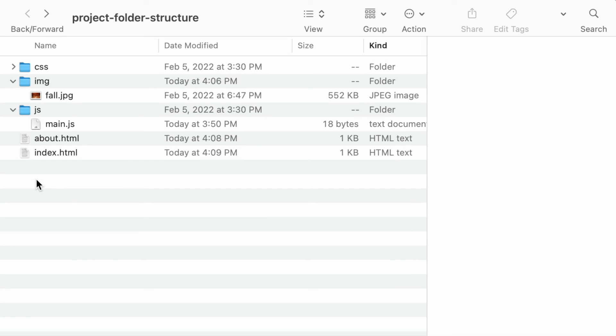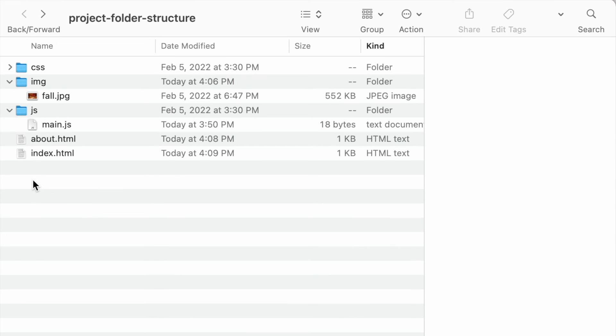All right everyone, that's it for today's video. I hope you've enjoyed this short video on folder structure. If you're enjoying these videos, please don't forget to hit that like and subscribe button so you can stay up to date with new videos as I release them every week. Until next week, keep on coding!